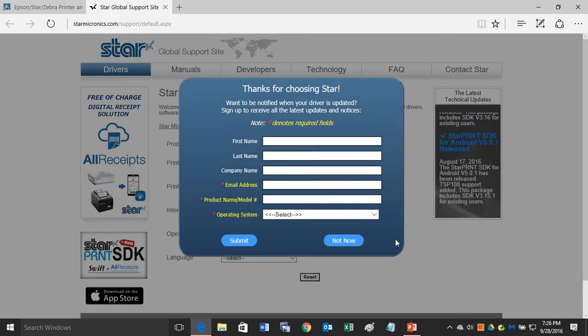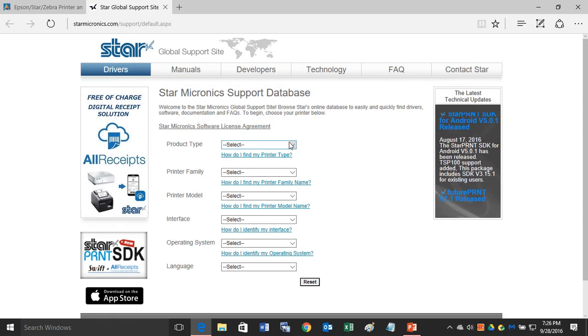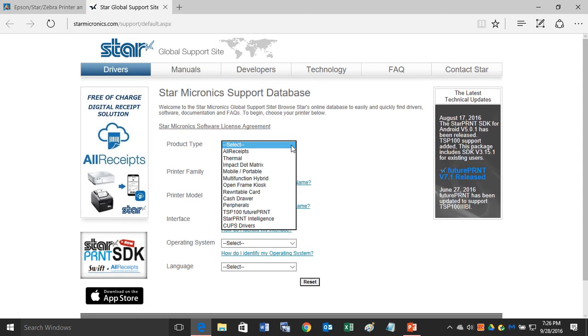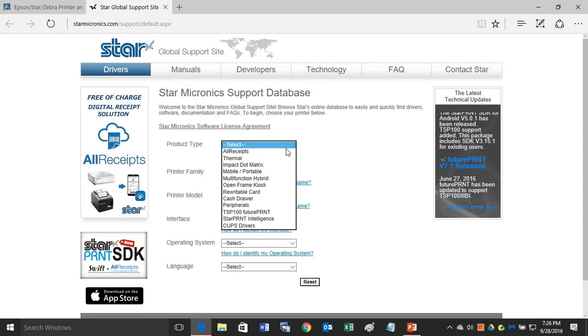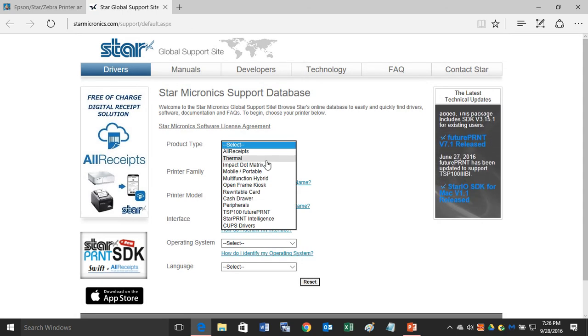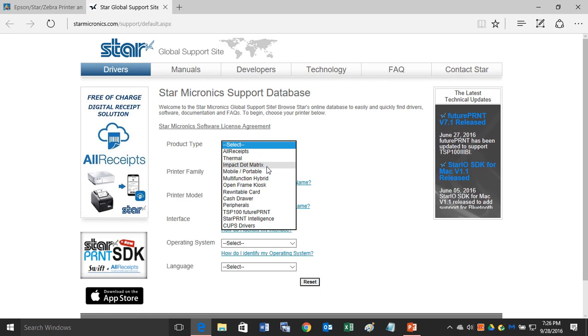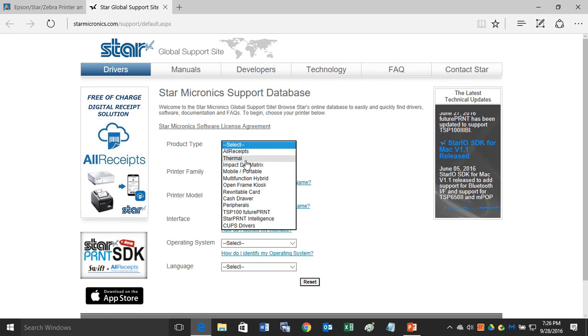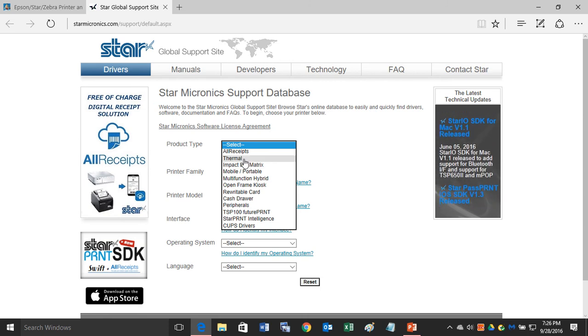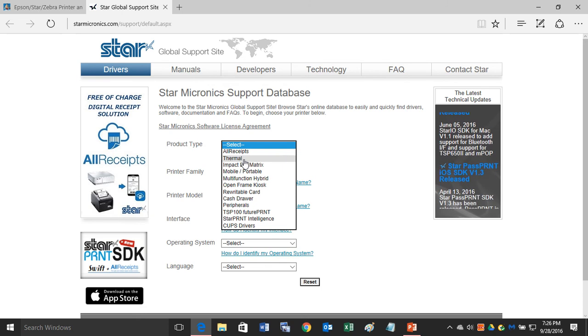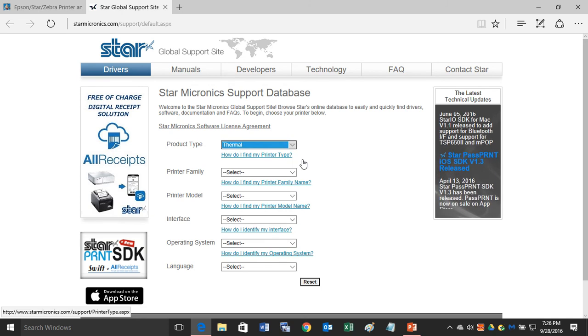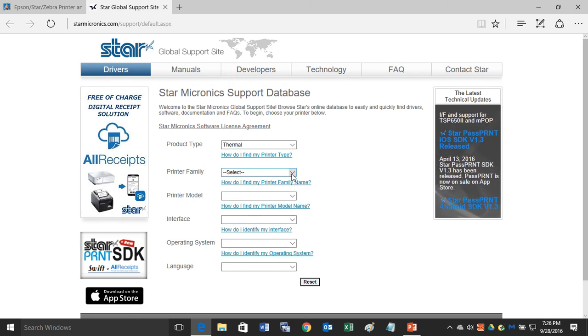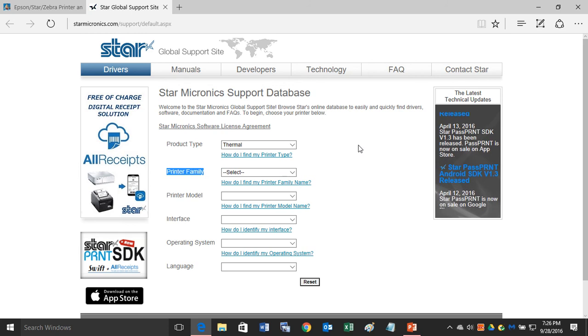First, for product type, click the down arrow and choose thermal for a thermal receipt printer. You can also do impact if you have an impact printer, or mobile. In this tutorial, we will choose thermal as an example. Then, within the thermal printers, you want to choose your family.